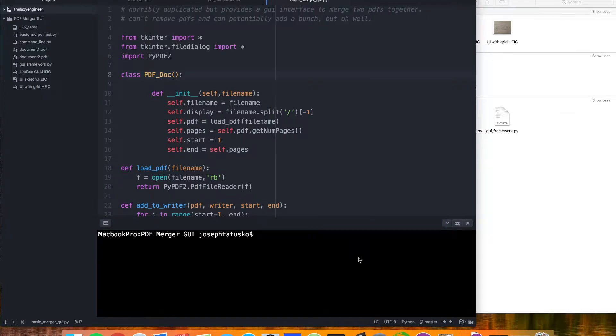Hey there! In the last video, we put together a basic merger that allowed us to merge two documents together. This time, we're going to build on that and make something that will work for any number of documents.